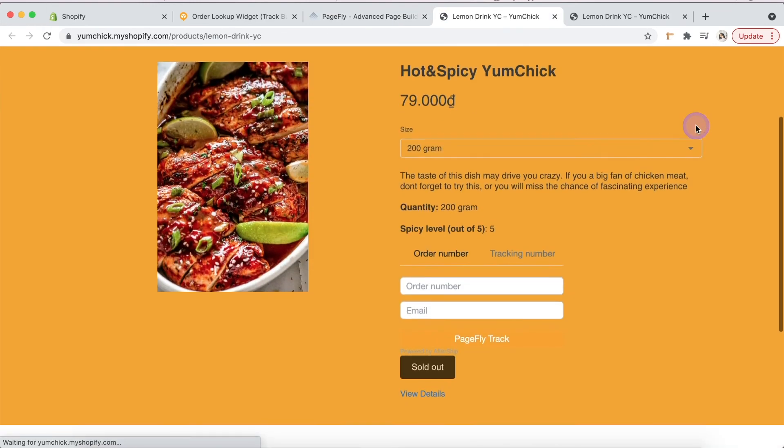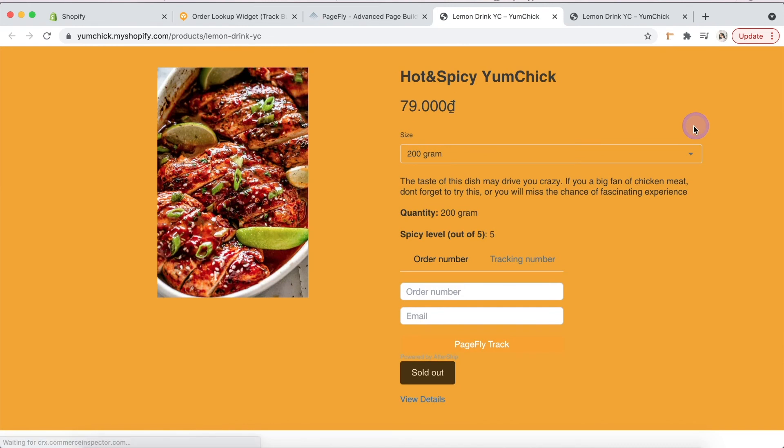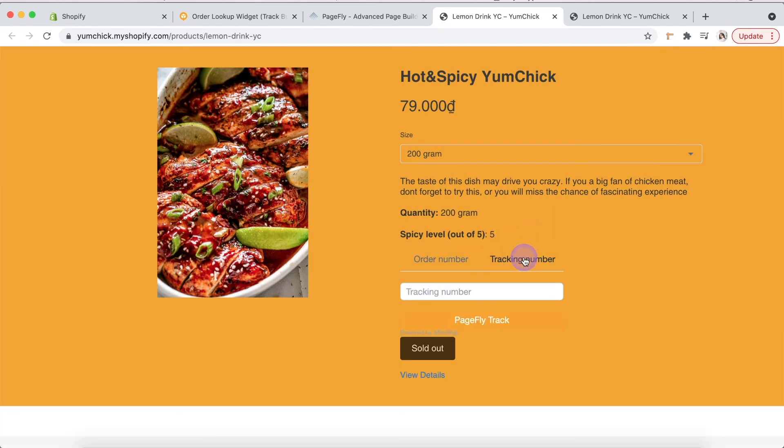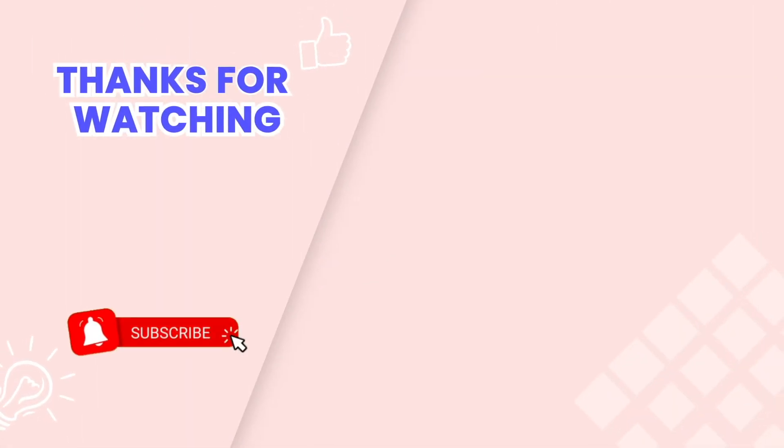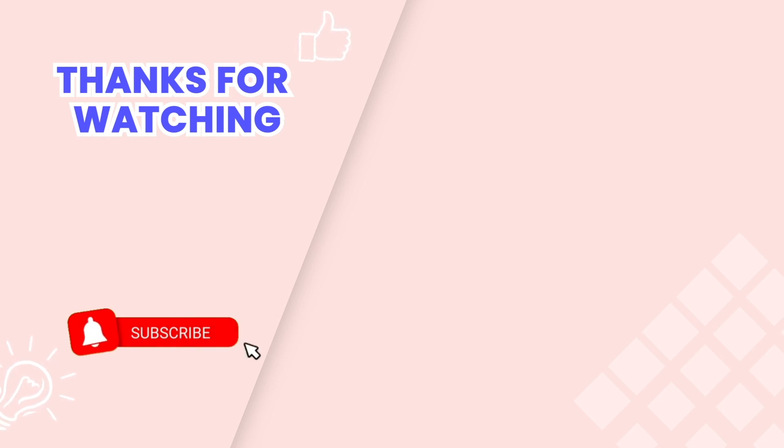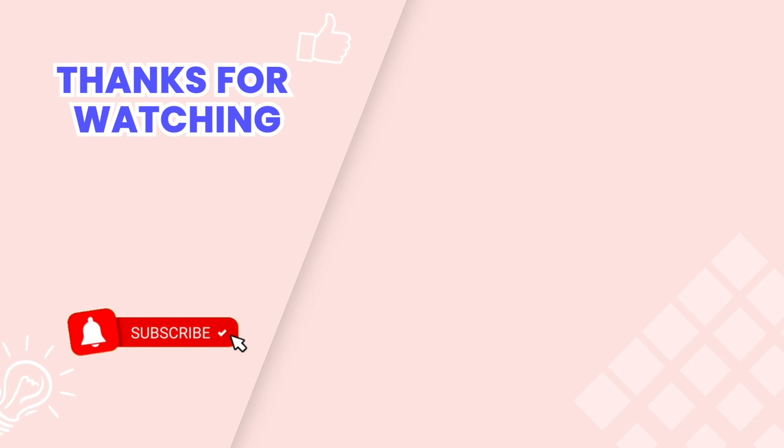It works finally. Let me know if you have any questions in the comment section below. This is the end of the video tutorial. Don't forget to subscribe to our YouTube channel to get more new video tutorials. These are other videos on our channel you may also need. Thanks for watching. See you next time.